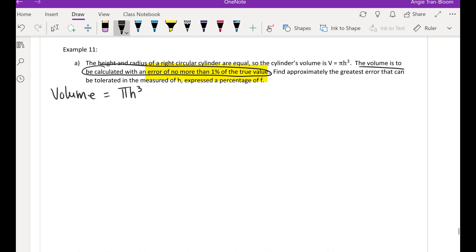Find approximately the greatest error that can be tolerated in the measure of h, and give it as a percentage. Earlier we were looking for the change in radius or dr or dx. Now we're kind of going backwards — I'm giving you the change in the volume, which is ds.